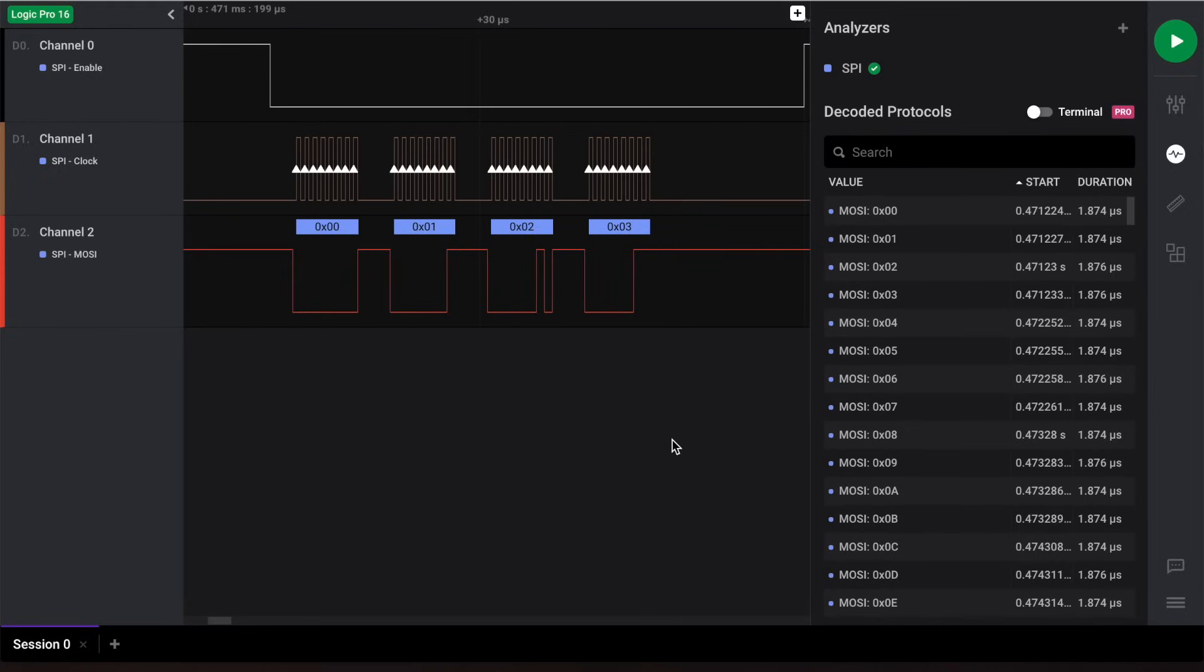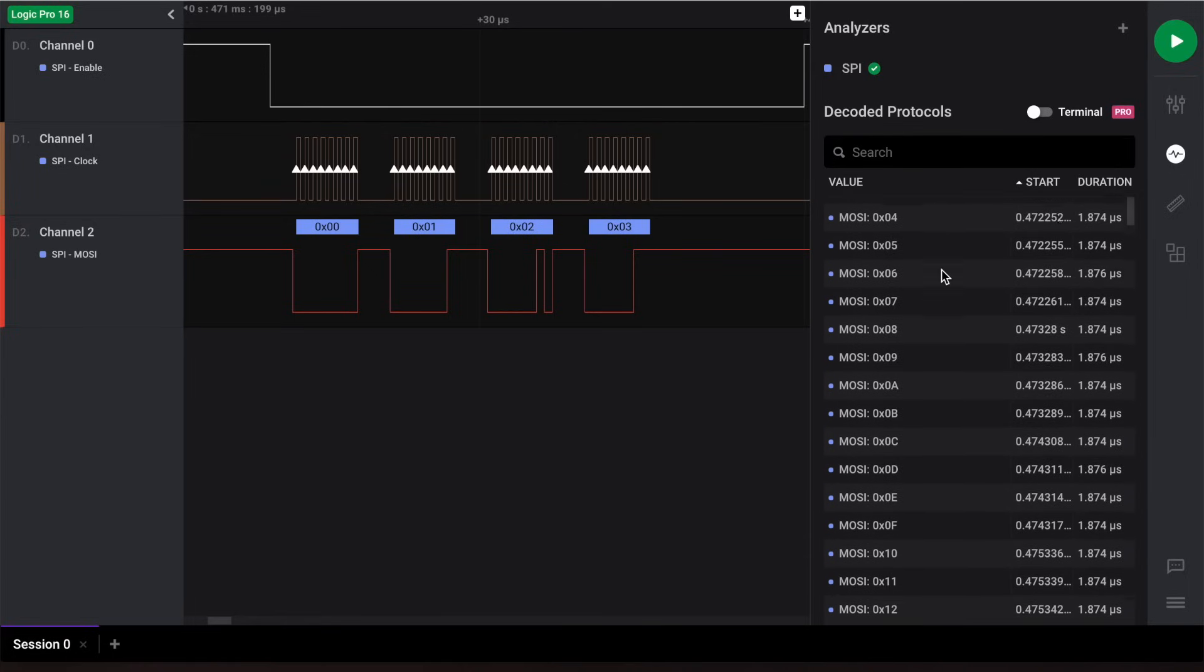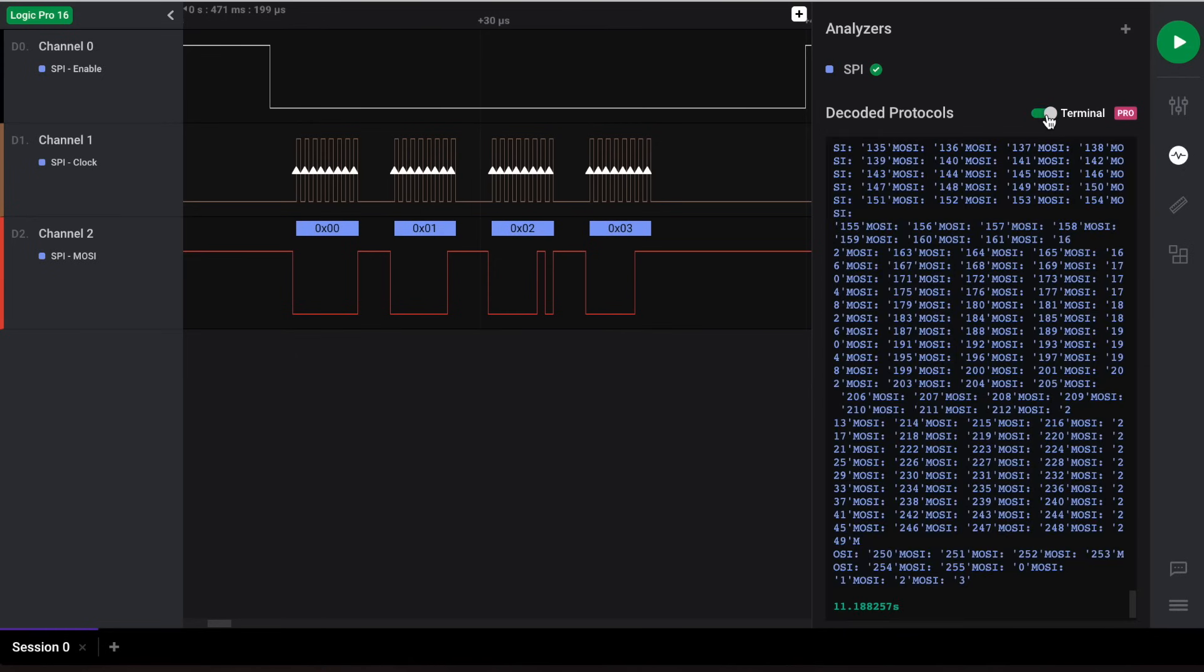You can also view your decoded protocols in table view in the analyzers panel to the right. Finally, you can view your data from within our built-in terminal view. For protocols with slower data rates, this can be especially useful to read incoming data in real time.